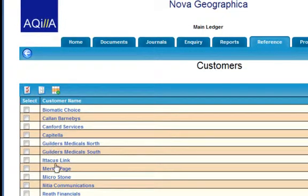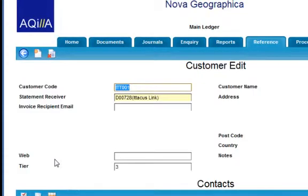When we go back into the record, you can see that the tier field has been updated with the value that we put within Excel.